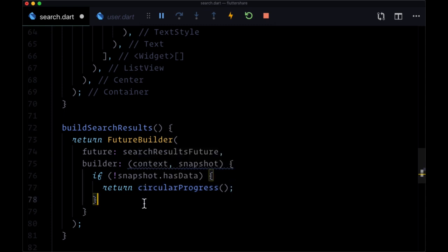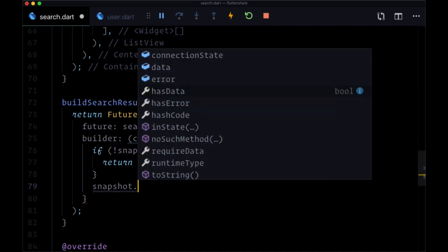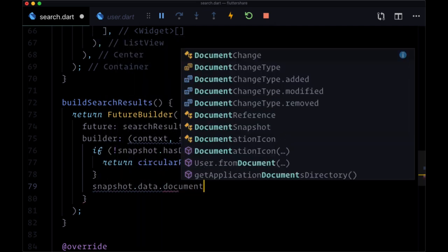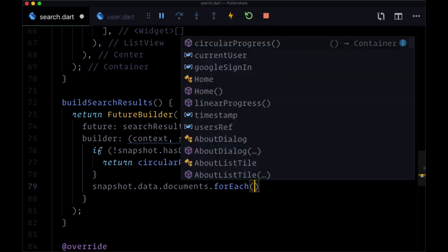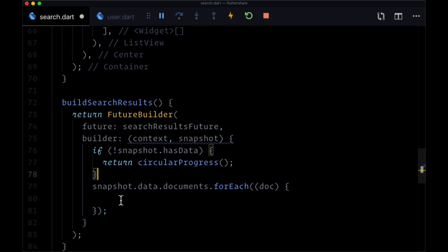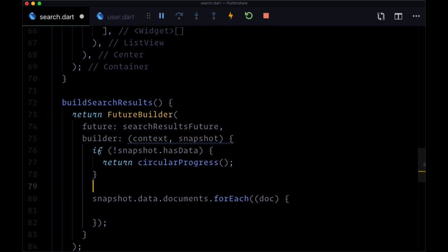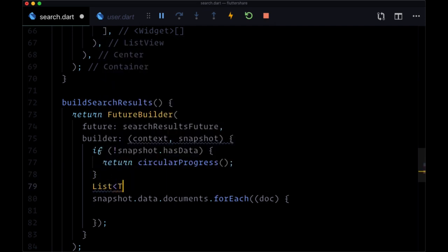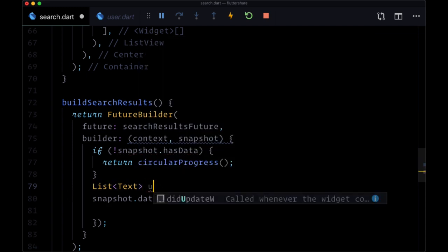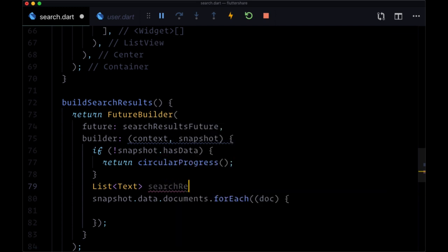So make sure to import your progress.dart file. Otherwise we can get our data from snapshot.data.documents. Since this is a list we can iterate over it with forEach - we'll get each document. And here we want to put our documents into a list of type Text, so we'll have a list of Text widgets just for now, and we're going to call this searchResults and we'll make it an empty list.